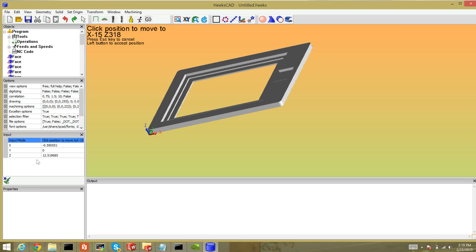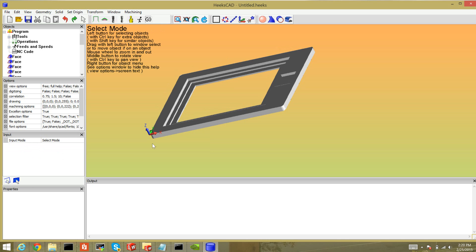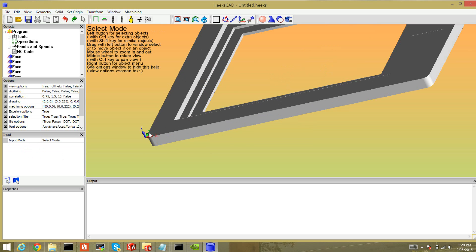Where am I moving to? My piece is half an inch thick, so I need to shift it in the Z axis by half an inch. I'm going to enter negative 0.5 and click Enter. Now Accept. My origin is in the right spot.